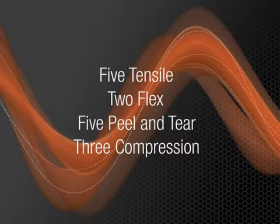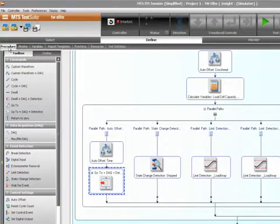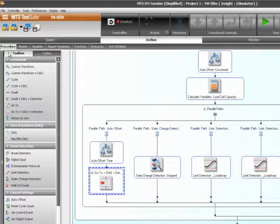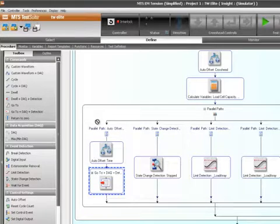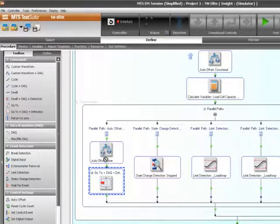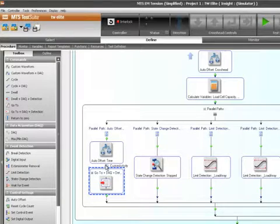All base templates can be used for simple tests and easily modified to accommodate specific test procedures. For more sophisticated testing, we offer hundreds of pre-packaged, standards-compliant advanced templates, which are also modifiable to meet your requirements.